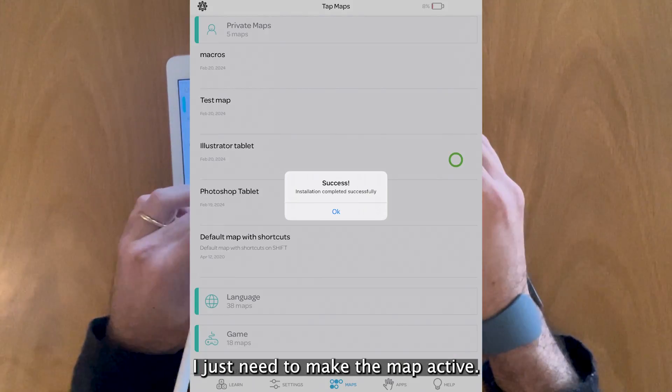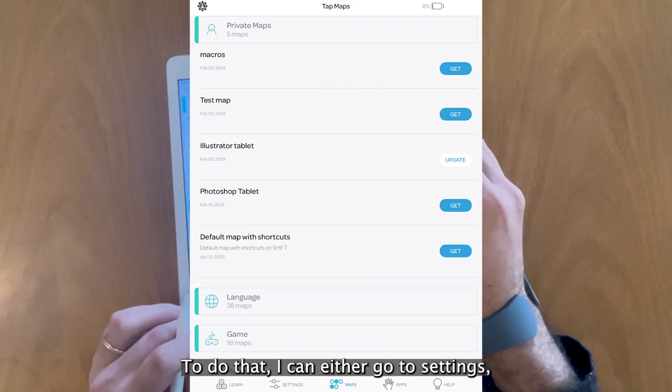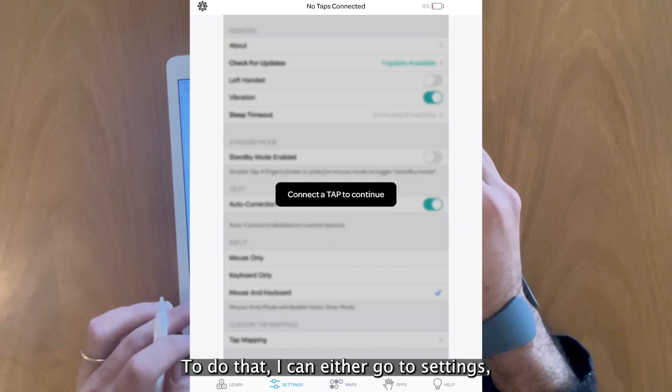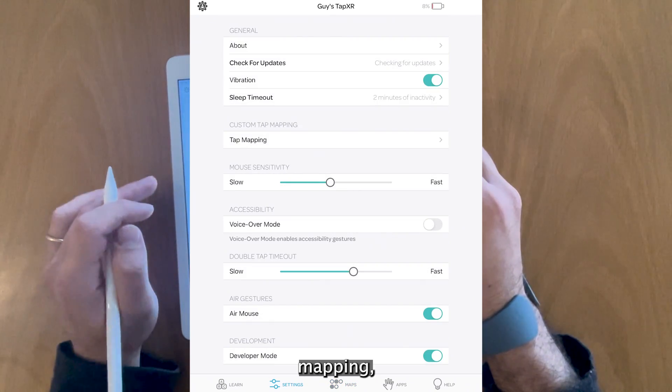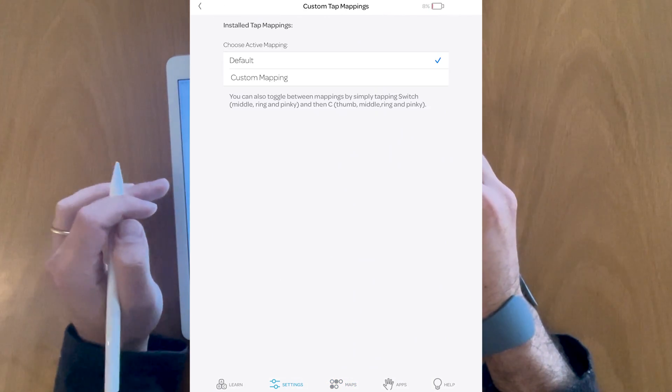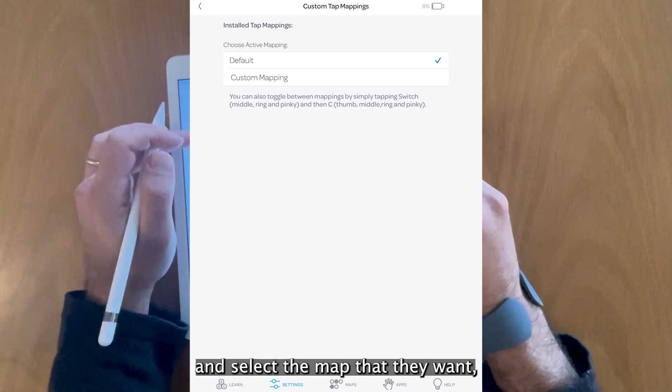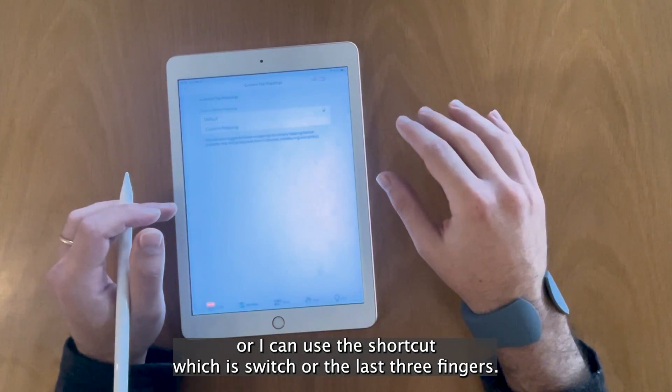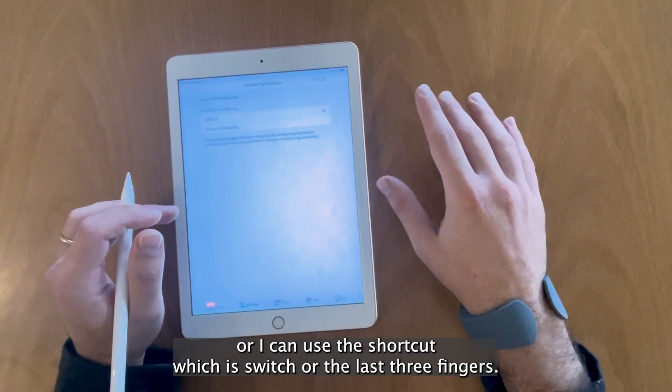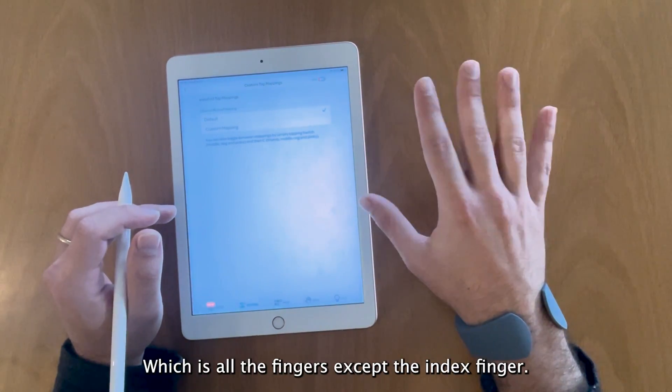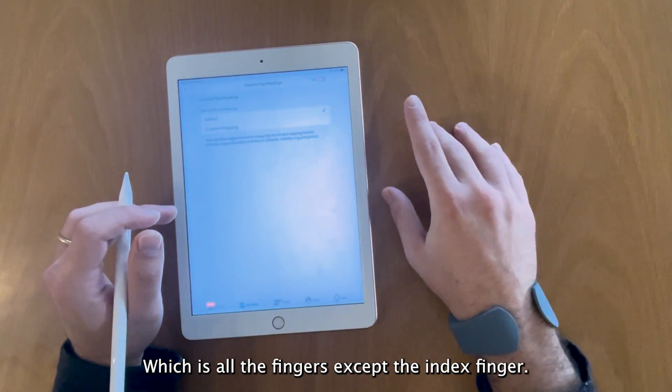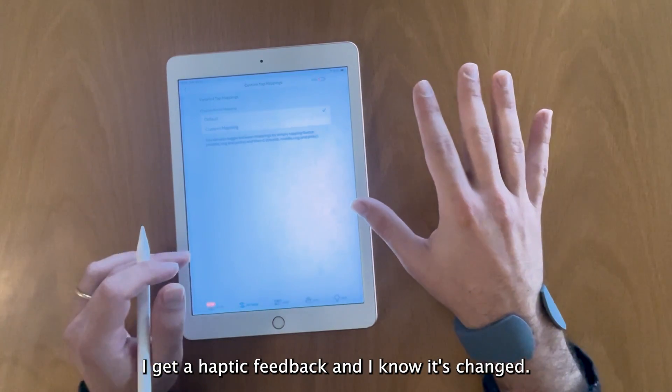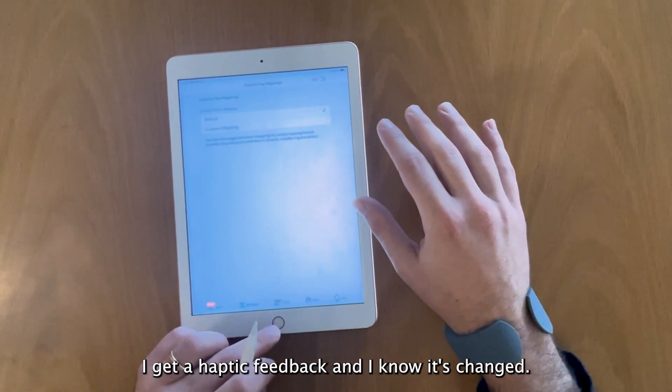I just need to make the map active. To do that I can either go to settings mapping and select the map that I want, or I can use the shortcut which is switch or the last three fingers and then tap C which is all the fingers except the index finger. I get a haptic feedback and I know it's changed.